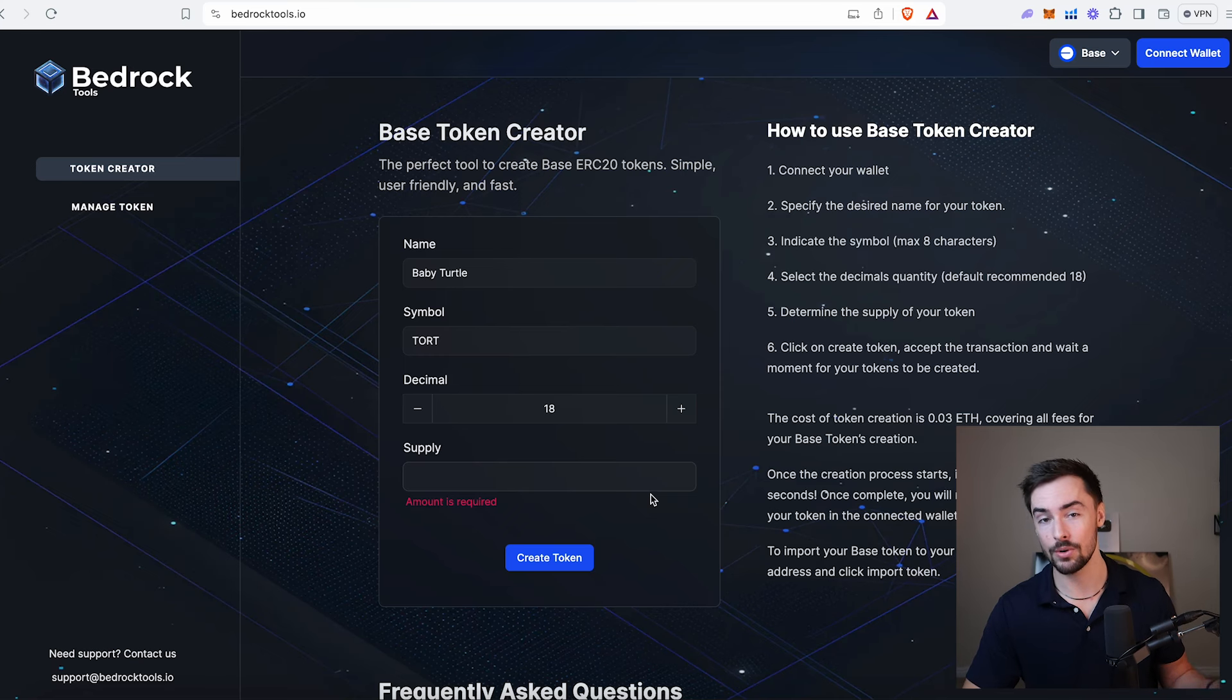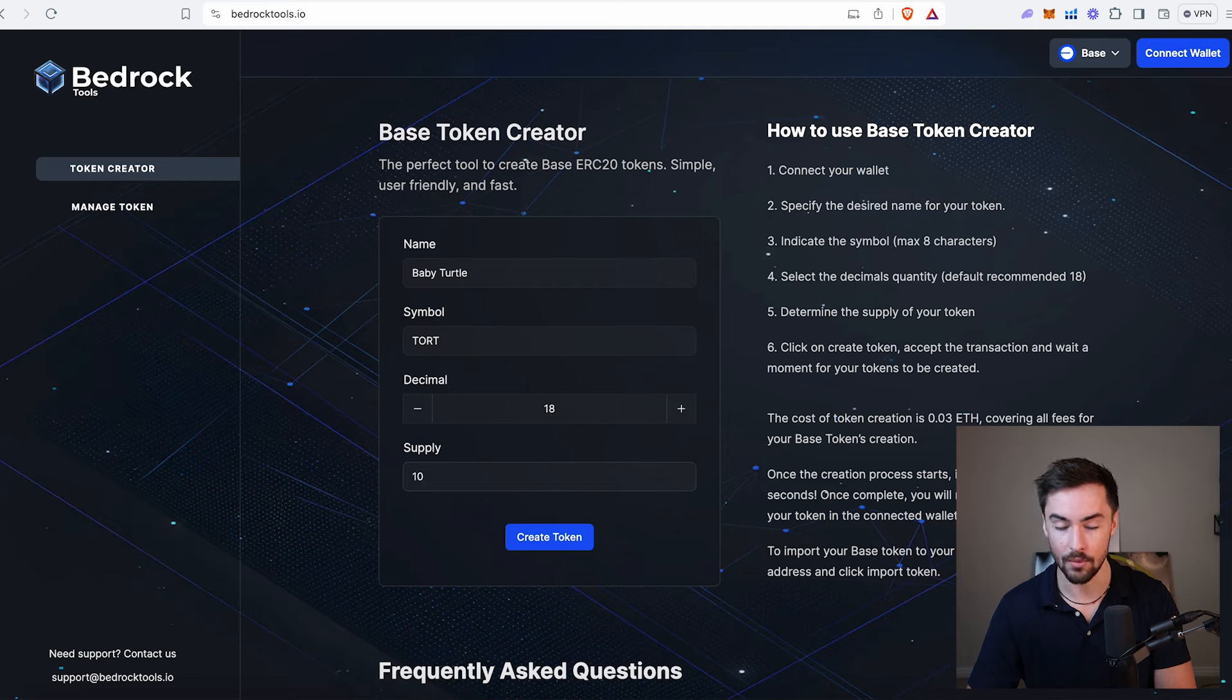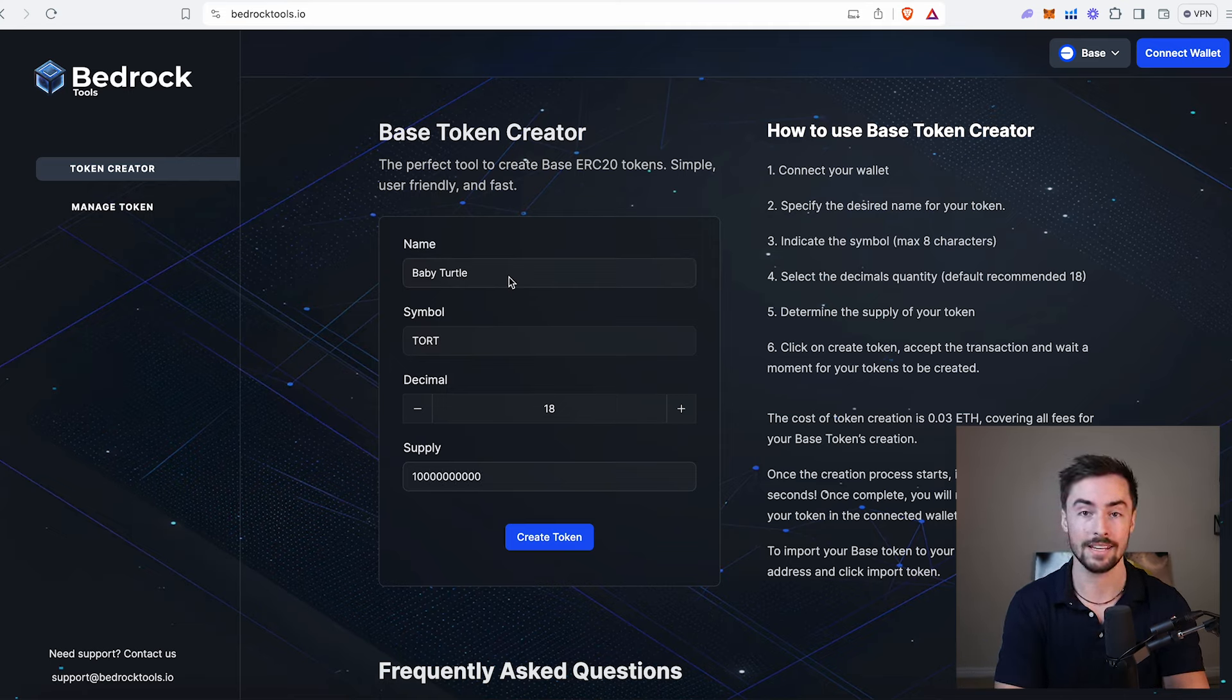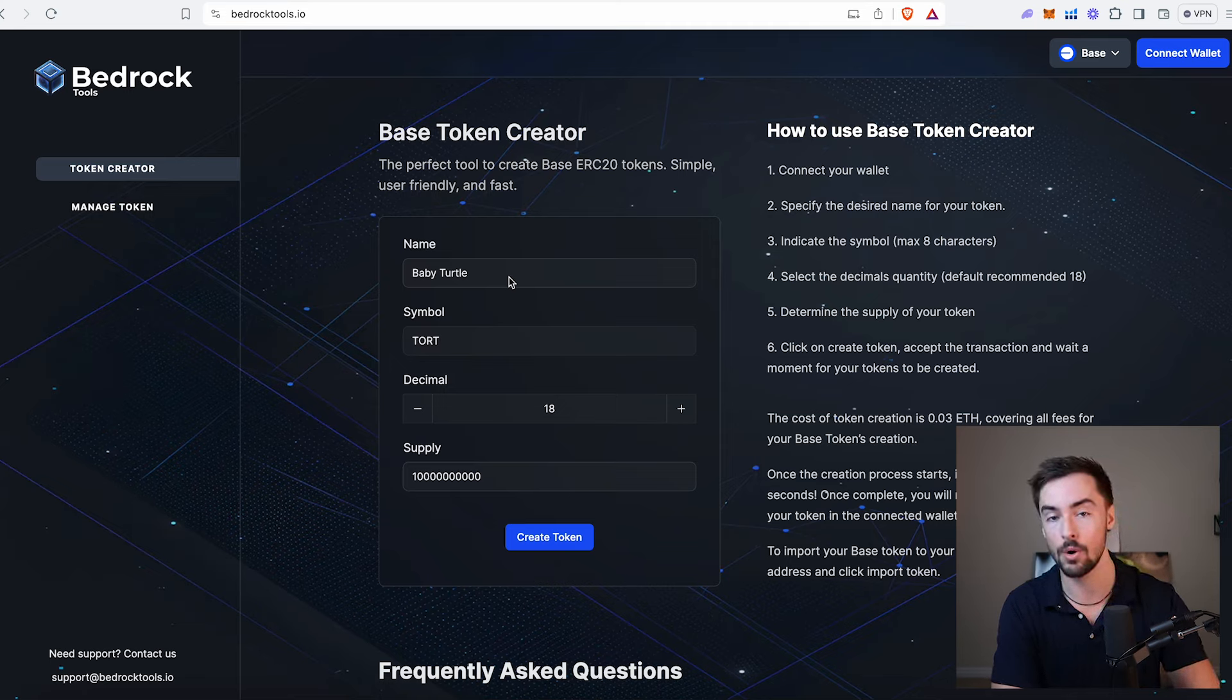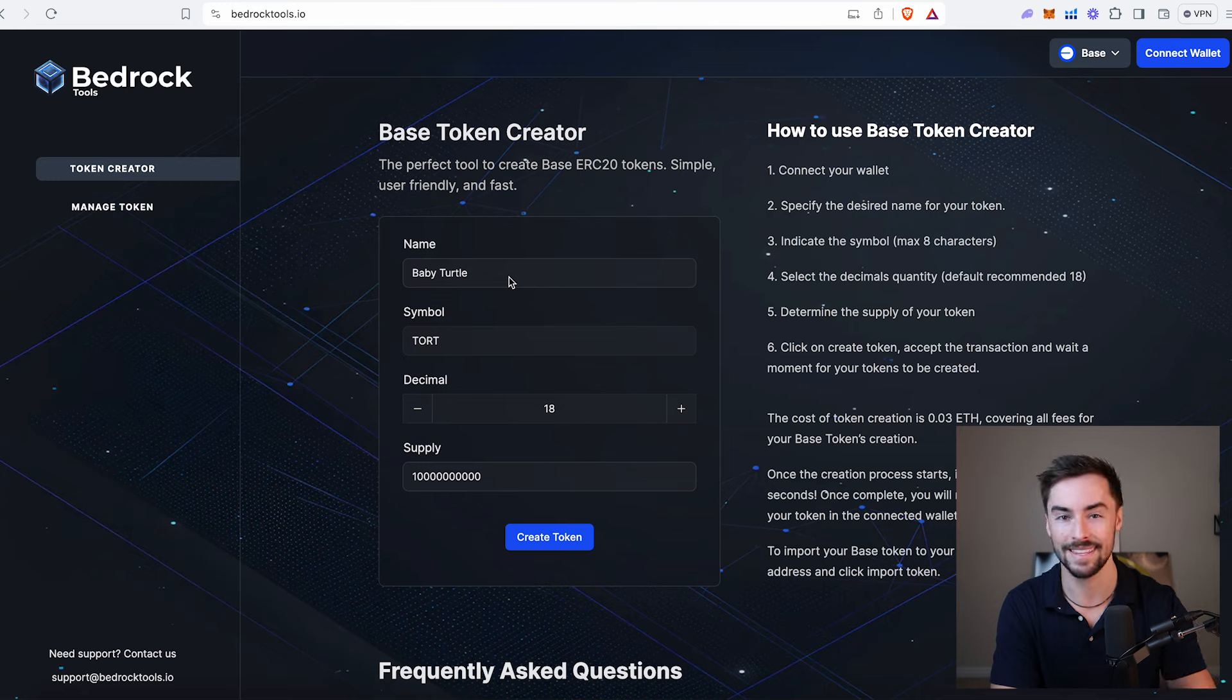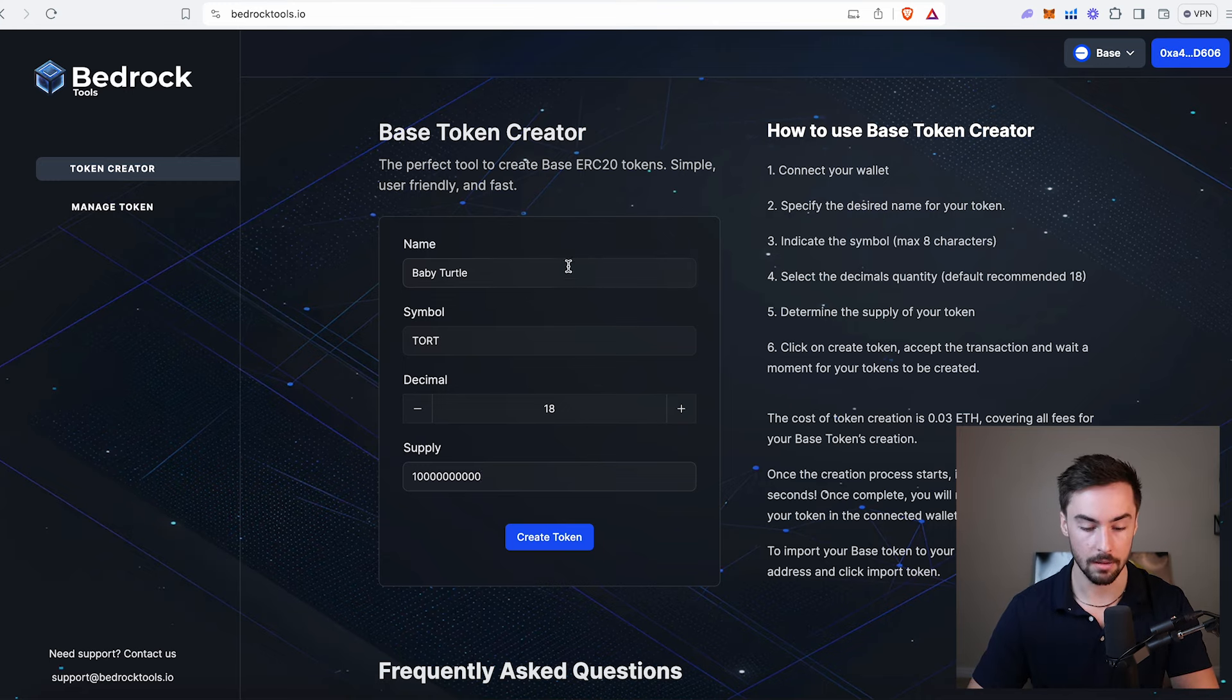For supply, it really doesn't matter. I would recommend a higher number though, something between 1 and 10 billion. A lot of base tokens have supplies in the billions. For this video, we're going to do 10 billion Baby Turtle tokens. That's 10 with nine zeros. Now you may be wondering why there isn't a logo section here. With base tokens and Ethereum tokens, you do not create the logo when you're creating the token. All that gets done after. I'll explain it at the end of this video. It's super simple.